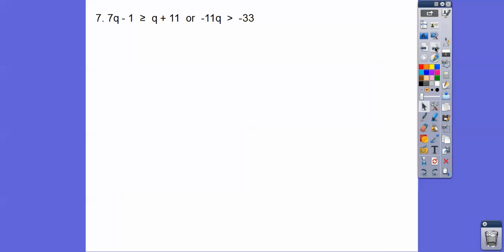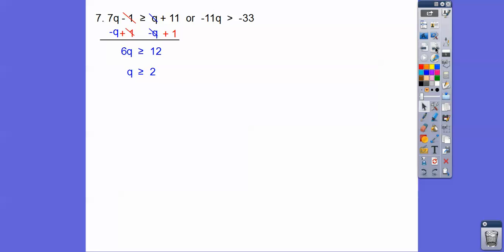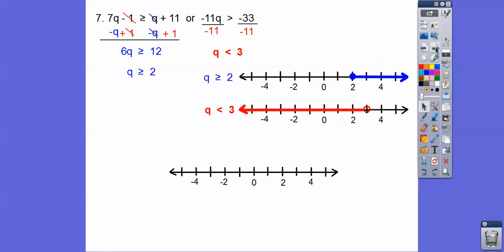Let's try some algebra. This is an OR statement — everything being graphed. For the first inequality, subtract q and add 1 to get q greater than or equal to 2. For the second, divide both sides by negative 11, which flips the inequality, giving q less than 3. Graphed individually and combined as OR, the whole number line is shaded — so it's all real numbers. If it were AND, it would be from closed negative 2 to open positive 3.